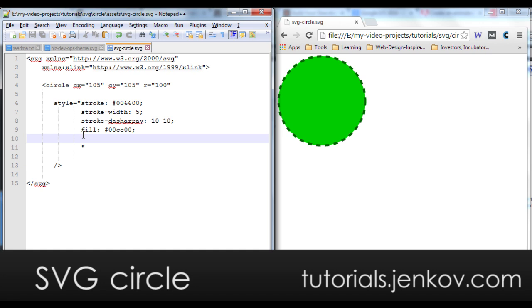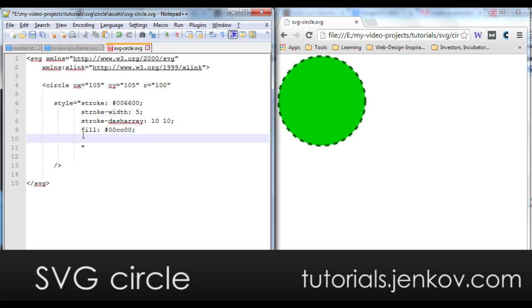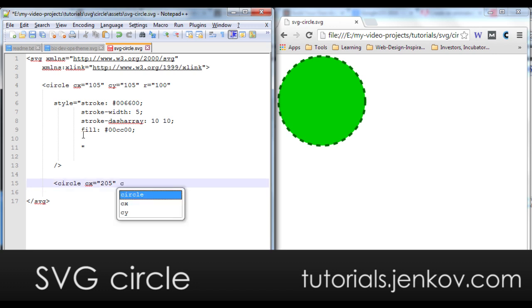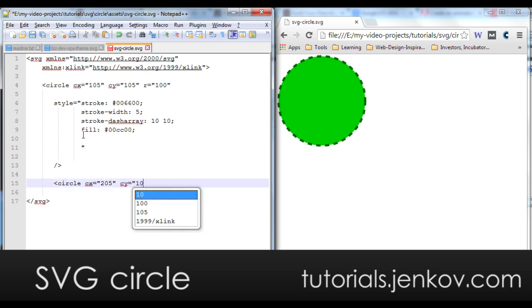I can actually decide that a circle should be semi-transparent. I will show you by drawing another circle which has a center at 205 and CY is still 105. That's fine. Radius of 100 again.